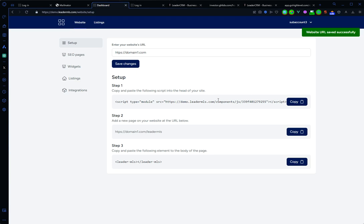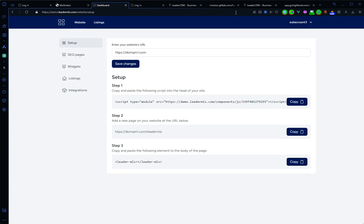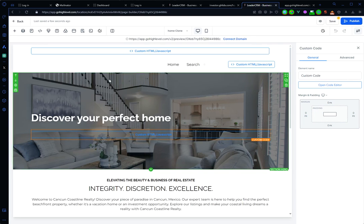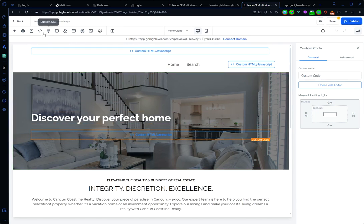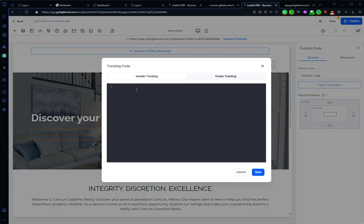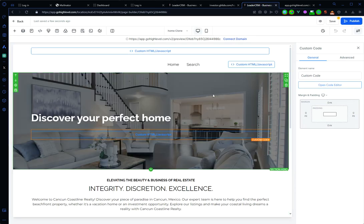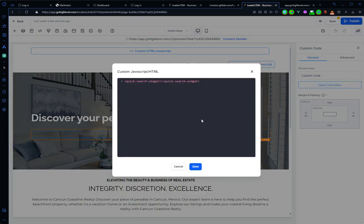We will now have access to the script that is necessary in order to set up the website. So let's go to my website, open the tracking code, and paste the code there.